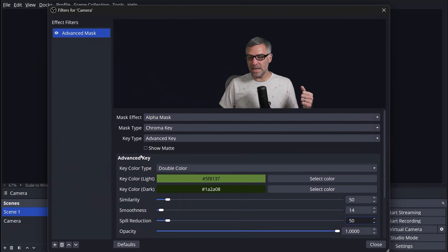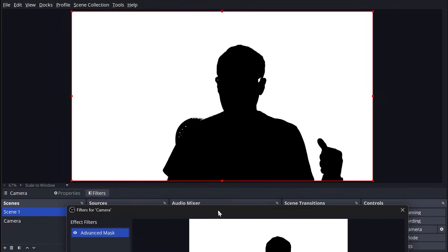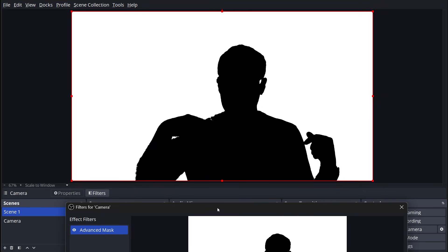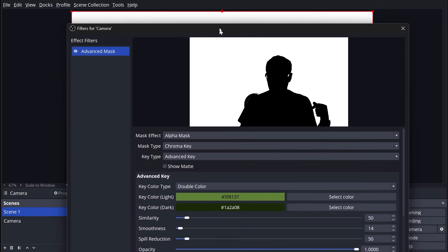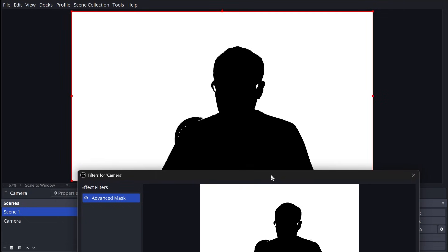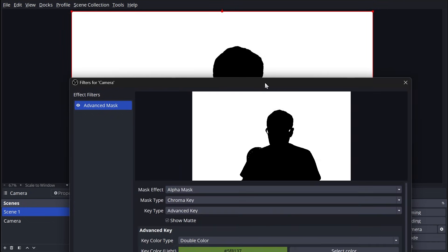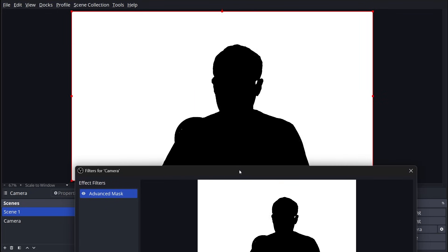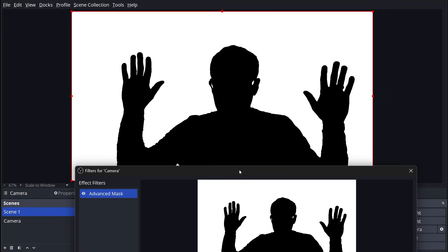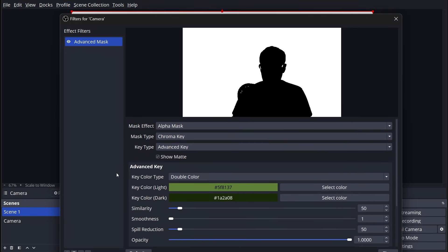The advanced mass chroma key also comes with a show matte option. This makes it easy to identify. You can see I've got some little noise going on in my shoulder here, which tells me that my smoothness might be a little high. So maybe we'll bring that down to eight. And you can really start to fine tune. I mean, I might have a good enough key here that I can go without any. You can really start to fine tune your key with a matte. It's much easier to see in this black and white format.